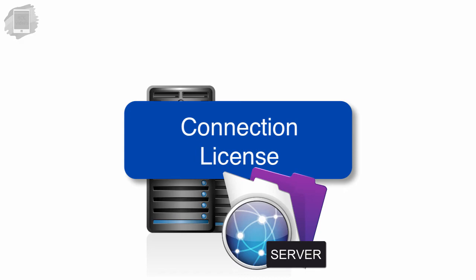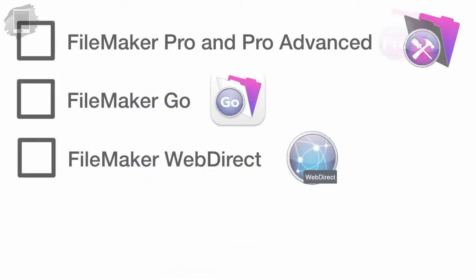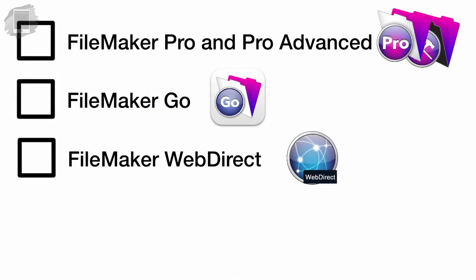So, in summary, if you've purchased your FileMaker client, like FileMaker Pro or Pro Advanced, you do not have to pay any additional fees to connect to FileMaker Server.